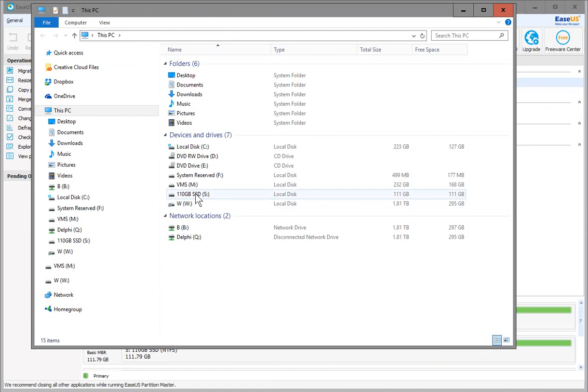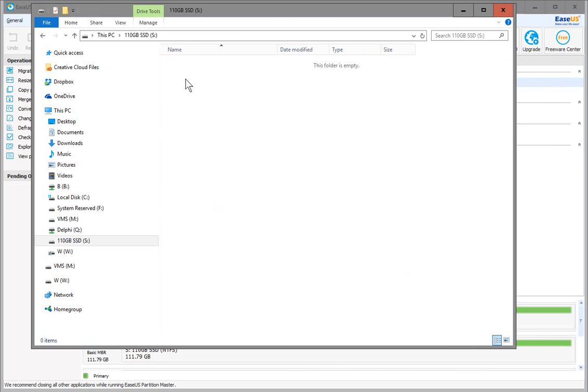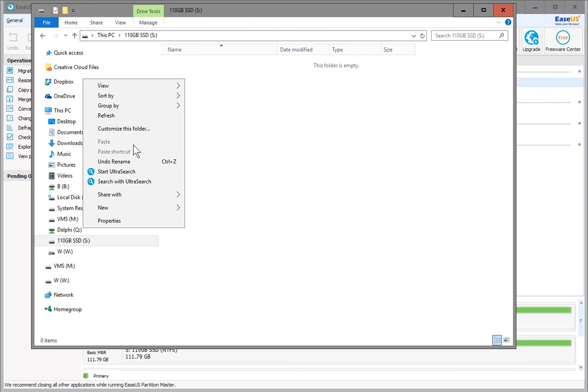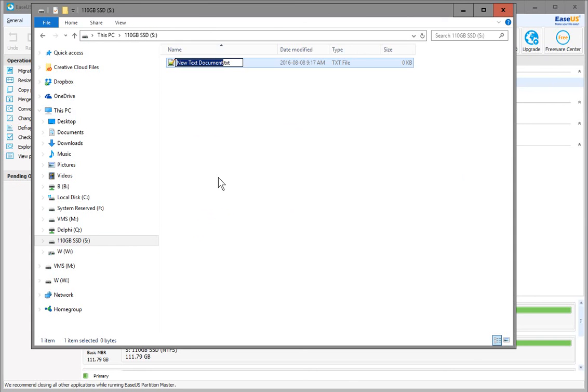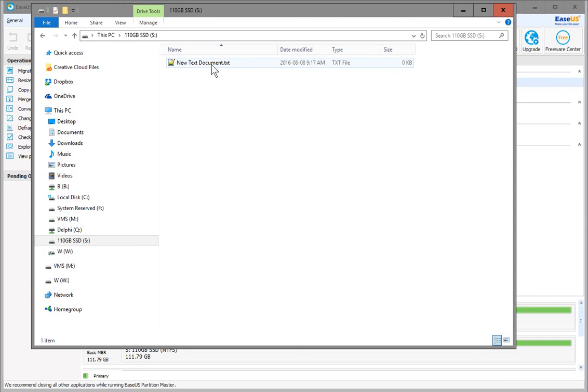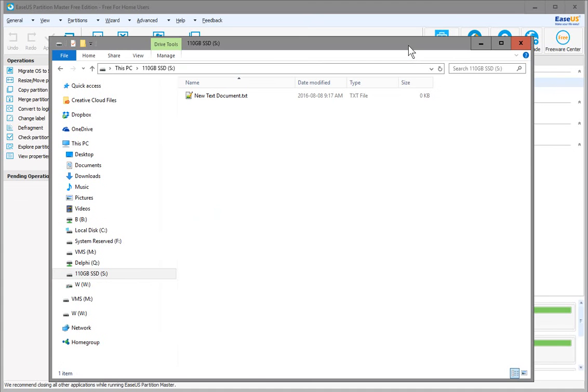You should have... yep, there we go. Here's our Drive S. Let me create a new text document here as a test. There we go, we're able to write to that drive.